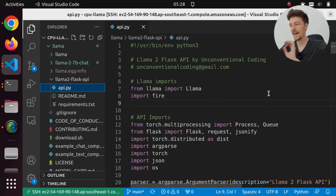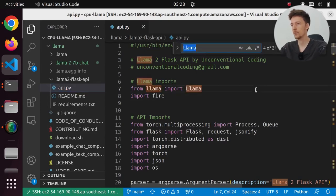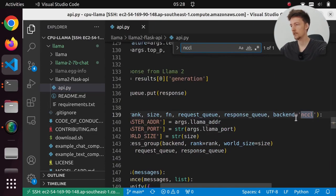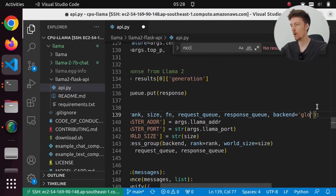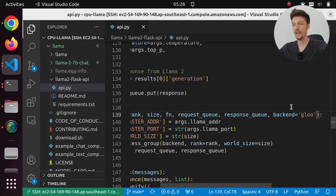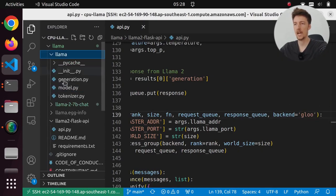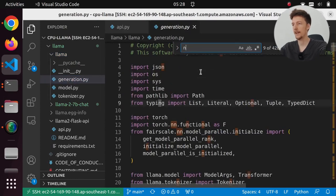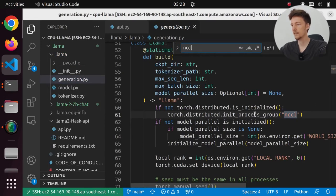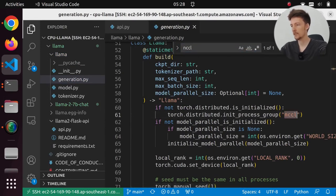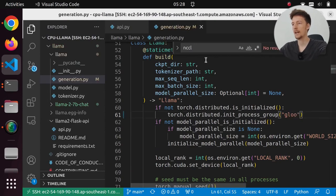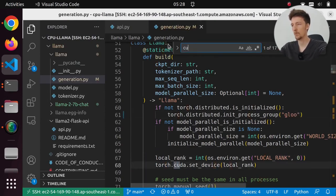So first of all, in my flask API I have to change where I use NCCL to use GLOO. And I have to do the same thing in the llama2 generation.py. NCCL. I am going to change it to GLOO.